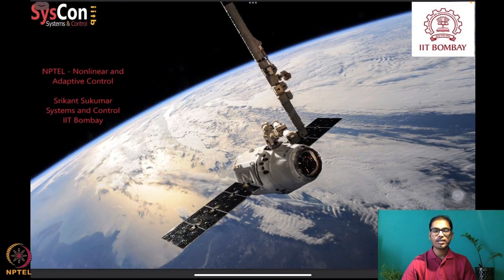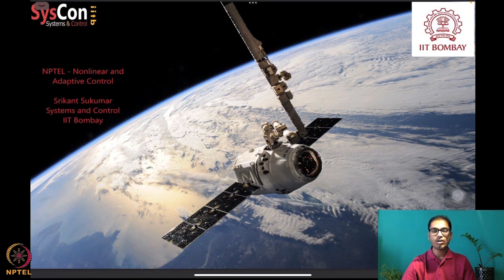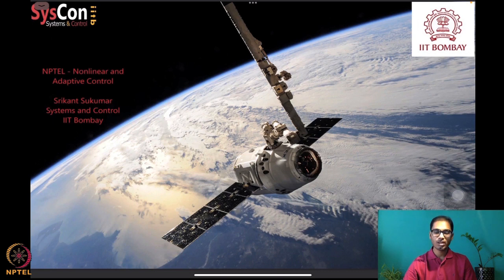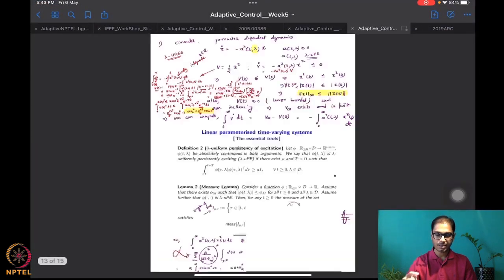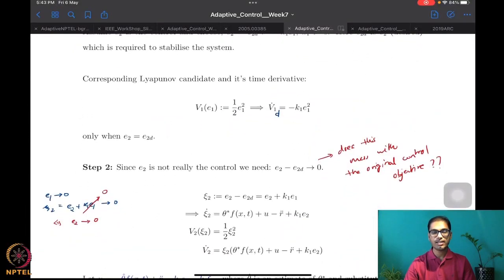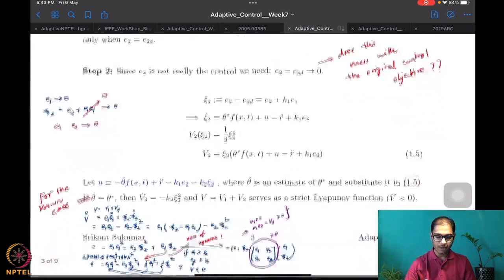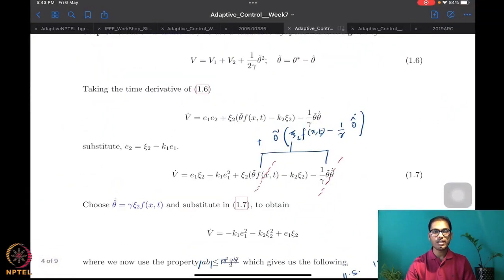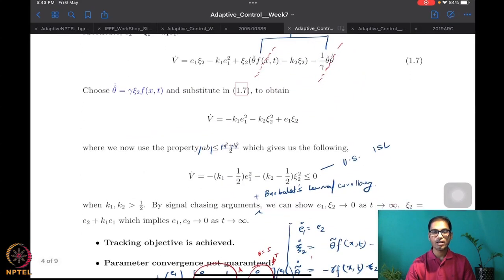Hello everyone. Welcome to another session of our NPTEL on nonlinear and adaptive control. I'm Srikant Sukumar from Systems and Control, IIT Bombay. In this week number seven, we are already underway into learning algorithms expected to drive systems such as orbiting spacecraft around the Earth. What we were doing until last time is to look at the matched uncertainty case, that is when the parameter was matched with the adaptive controller. We learned how to use a backstepping-based Lyapunov design to construct a control and an update law, and therefore an adaptive controller for such a system.